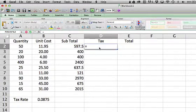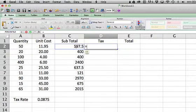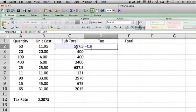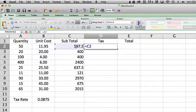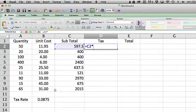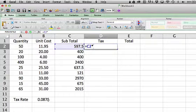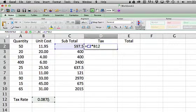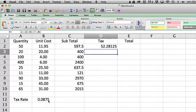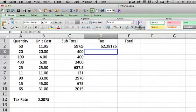I would click this cell, which is C2. I'd multiply it by the tax rate times, well, I'm going to, the tax rate is down in this cell B12, right? And I hit enter. Okay, so the tax rate on 597 is $52.